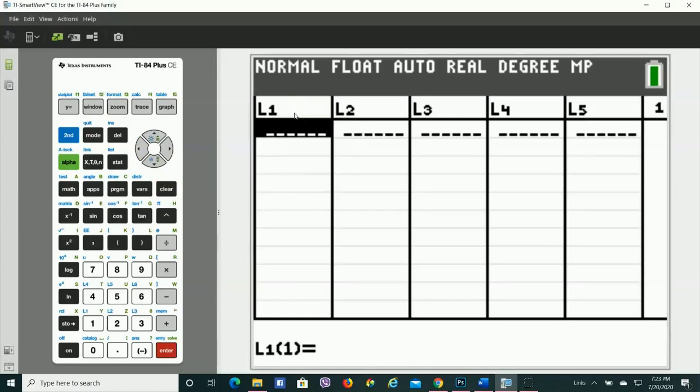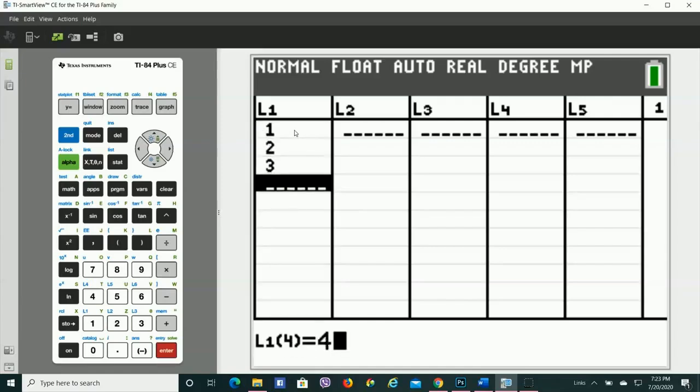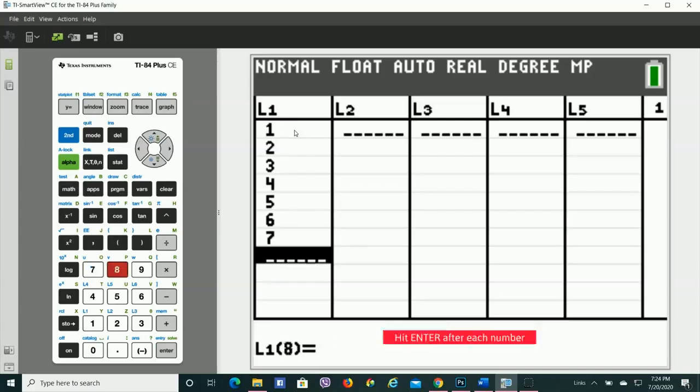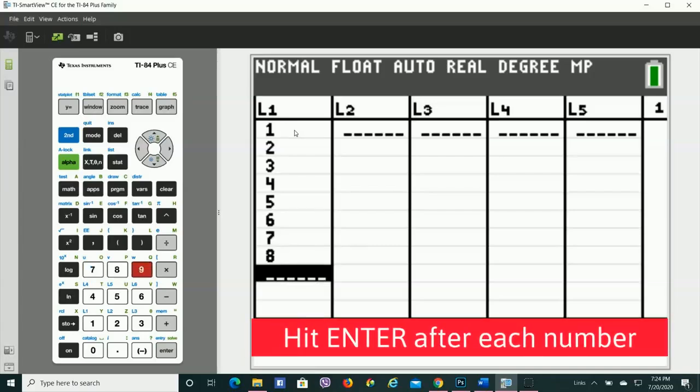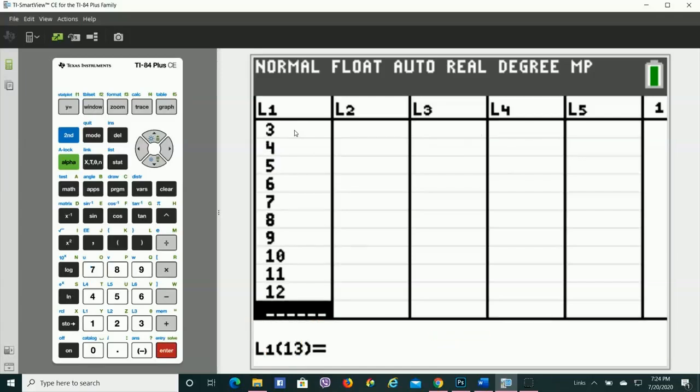For our example, what I'm going to do is type in, and you do it too, for List 1, we're going to type in the numbers 1 through 12, hit Enter after each number, especially that last number, to make sure that everything registers.